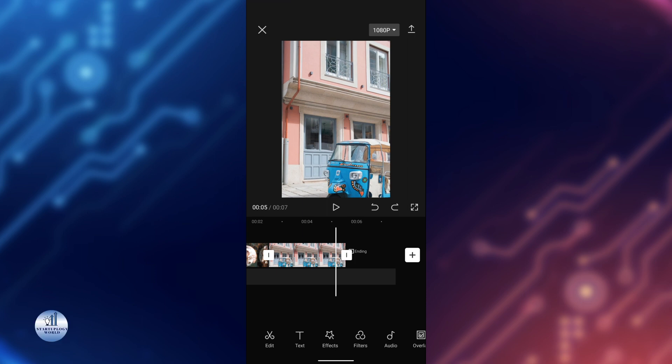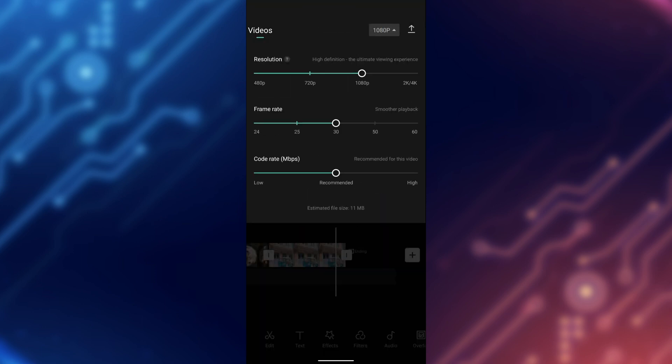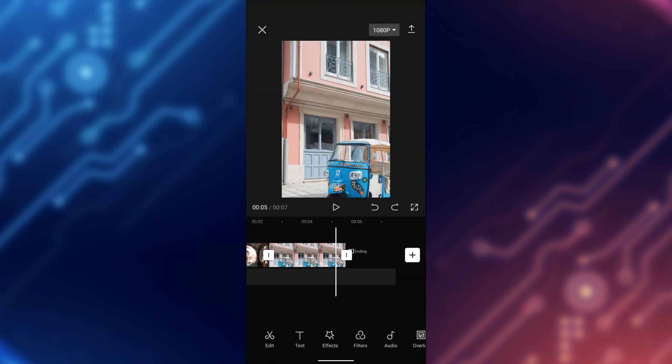And that's it! You've learned how to use the 3D zoom effect in CapCut. You can repeat these steps for any other clips you want to add this effect to. You can also mix and match different types of transitions to create more creative looks. Once you're happy with your video, it's time to export it. Just select the video resolution and tap on export.